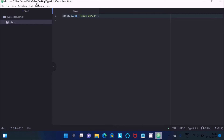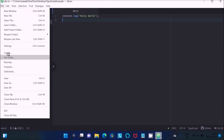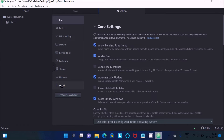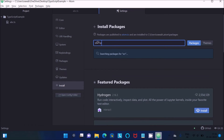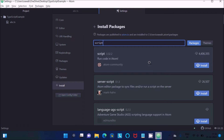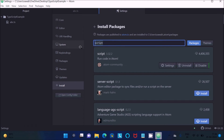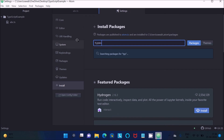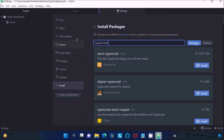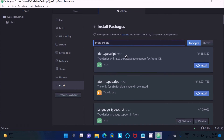Go to Settings and then Install. You need to search for 'a-script' — search for 'script' and you'll find 'run code in Atom'. With this package we can run code inside the Atom editor, so install it. After that, search for 'TypeScript' and install the 'atom-typescript' package — which provides TypeScript and JavaScript language support for Atom IDE.